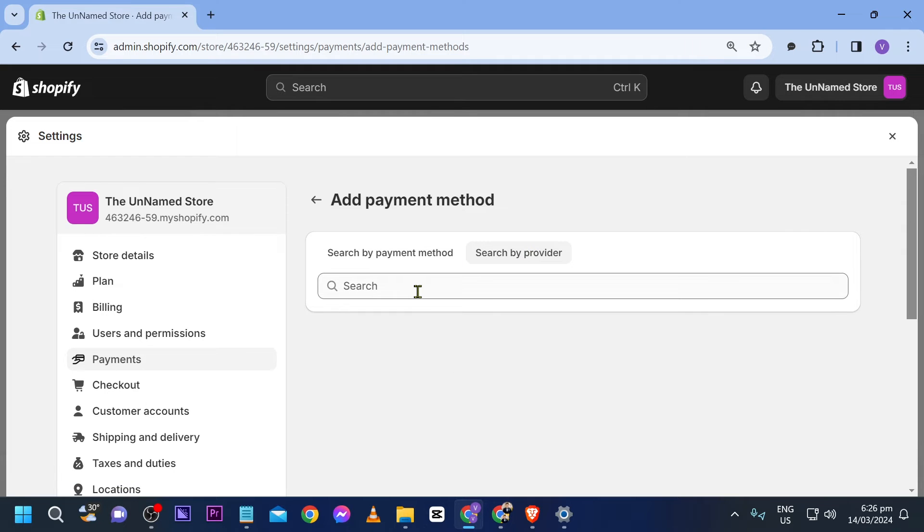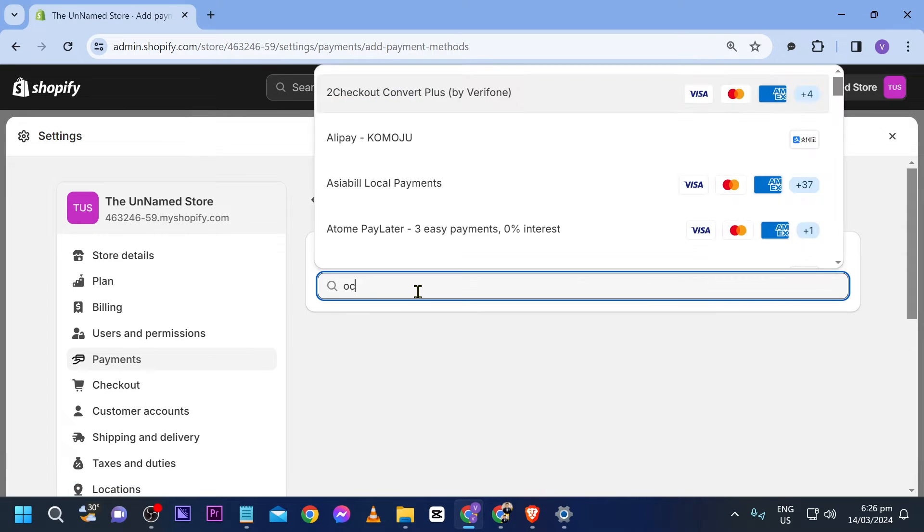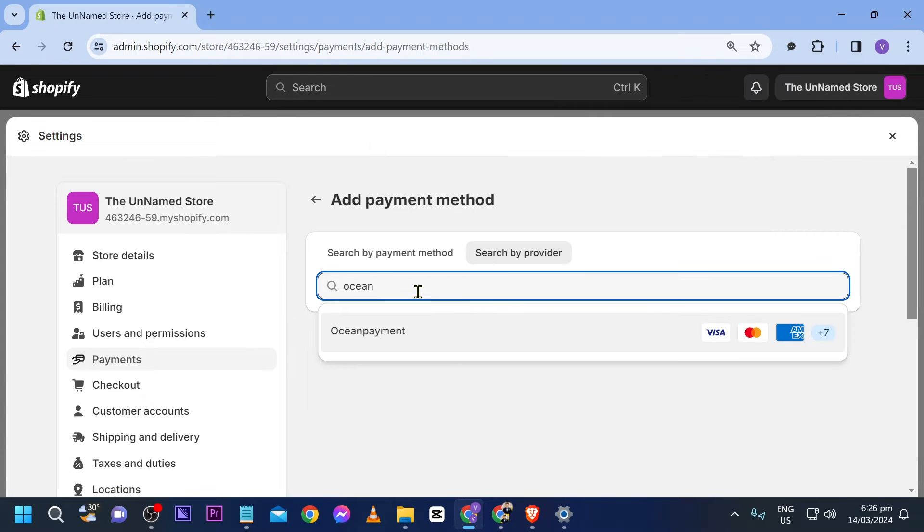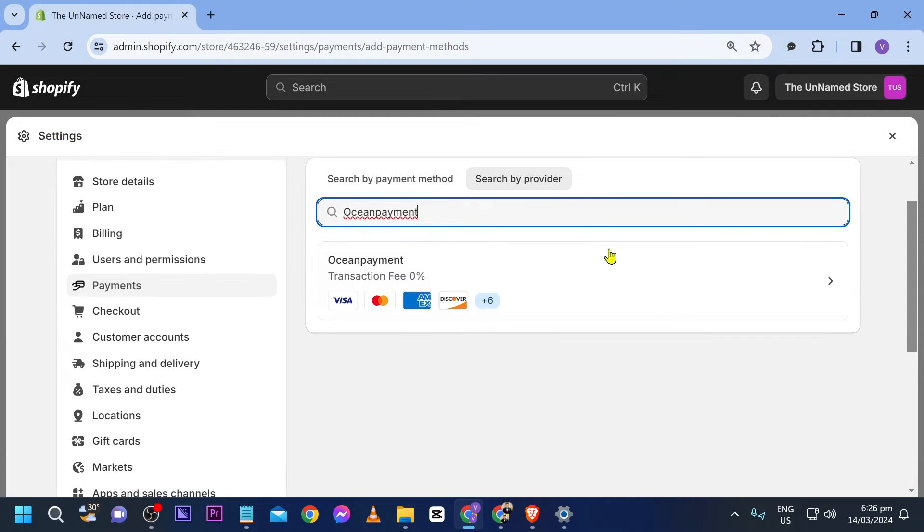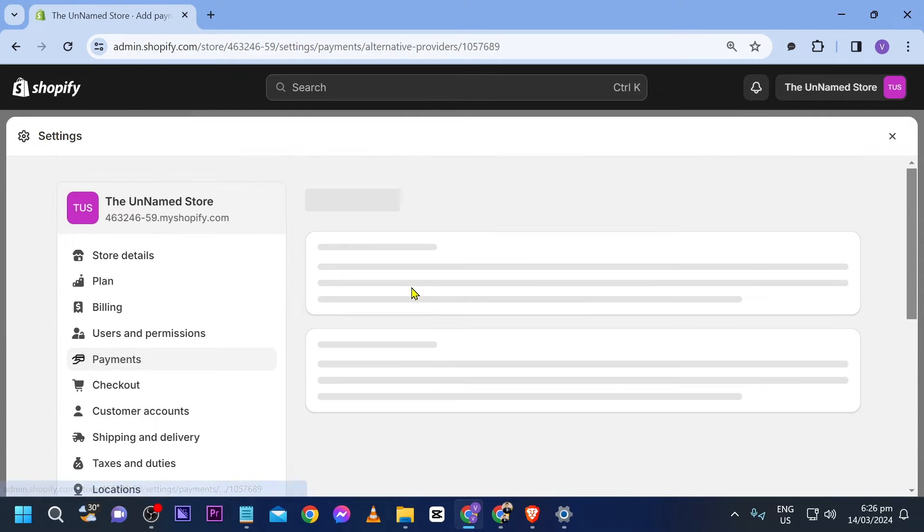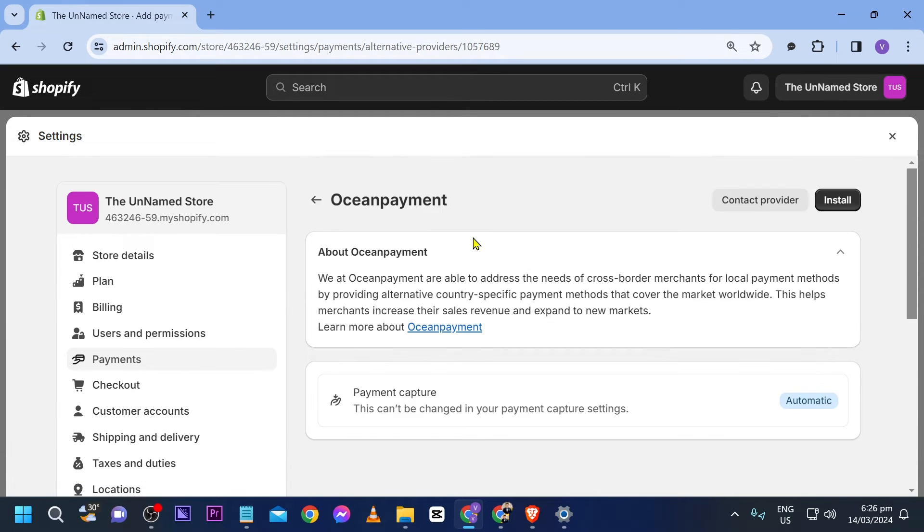Then we're going to search by provider. We are going to look for Ocean Payment. There you go, just click this one here. Now click this once again.